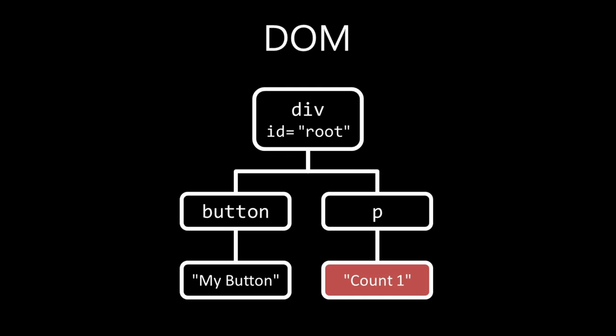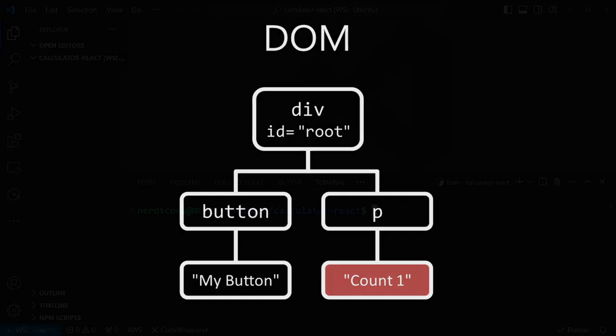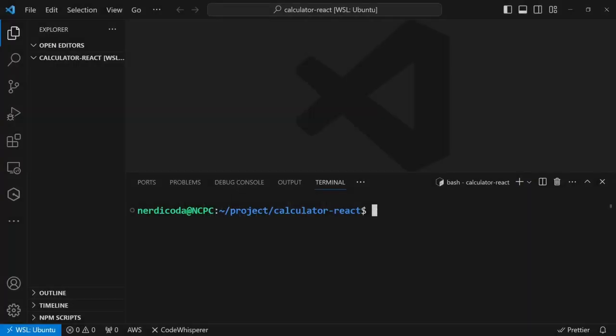To use React for front-end development, you generally don't need to know the inner workings of how React manipulates the DOM. I hope now you have a better understanding of how React works. Let's get started on setting up the React project. Before we begin, we need to have Node.js installed on the computer. Node.js is not required to run React in the browser, but we need it for development, and it will allow us to use npm packages to bundle our React code into JavaScript files to run in the browser.